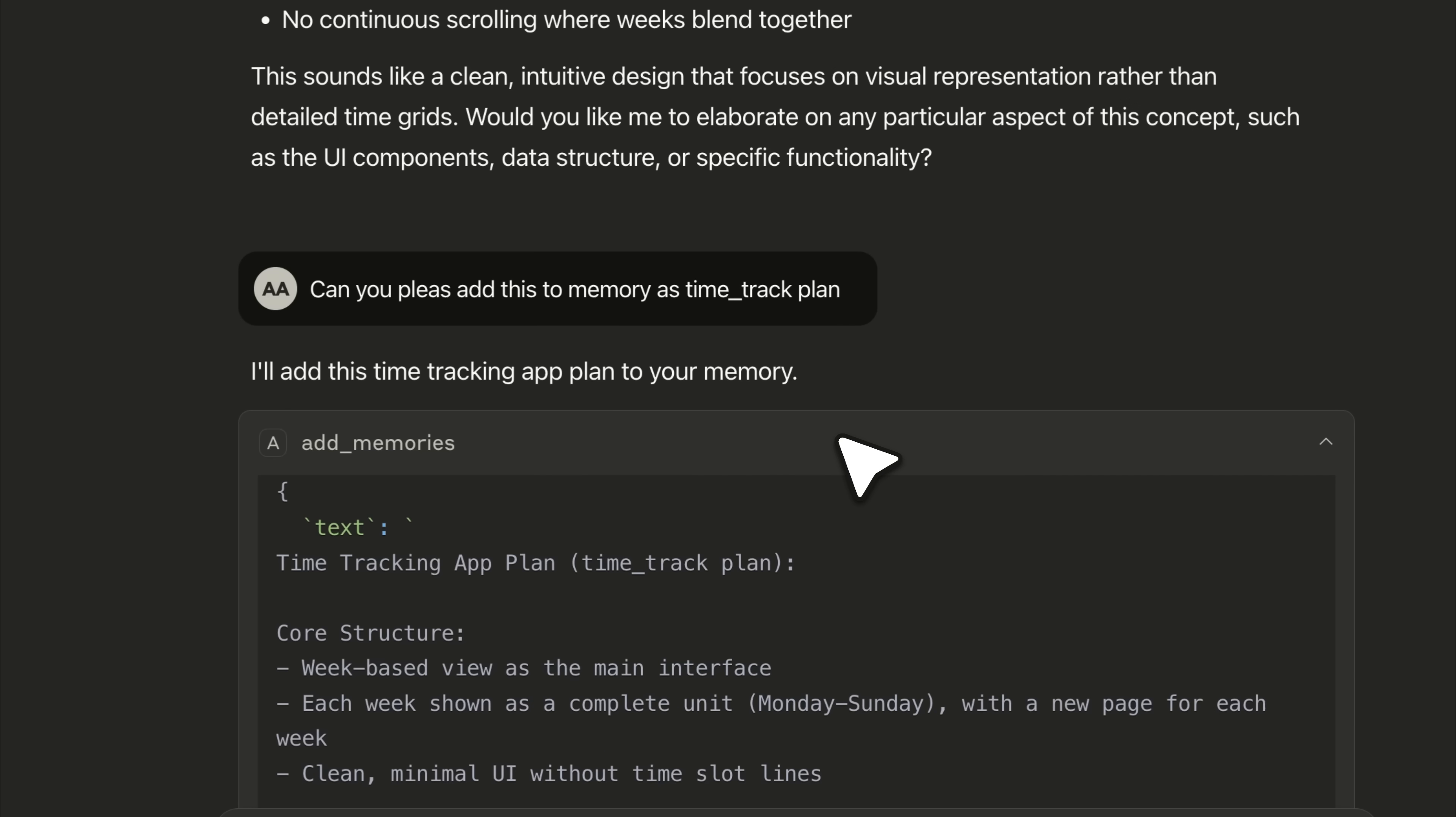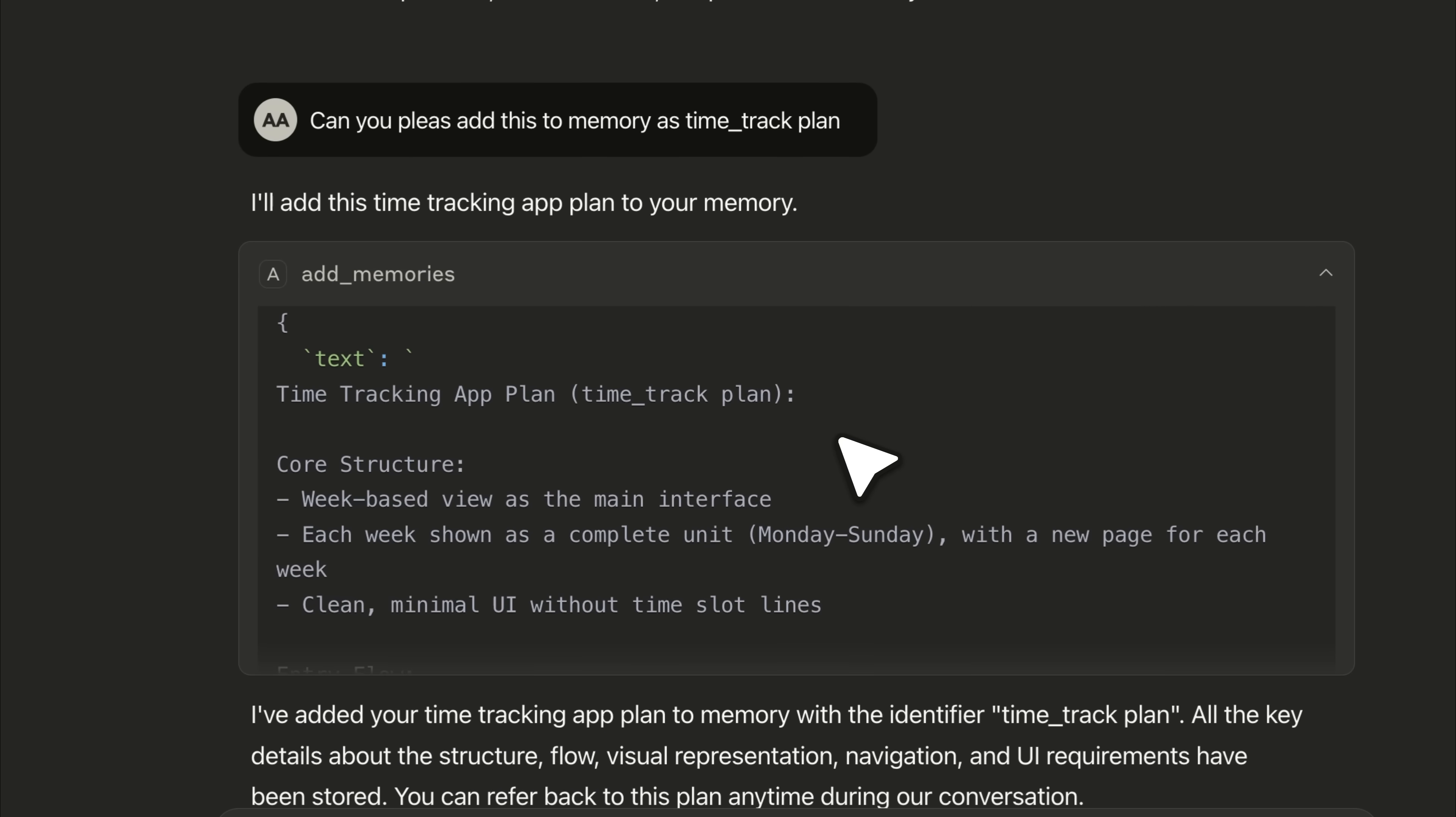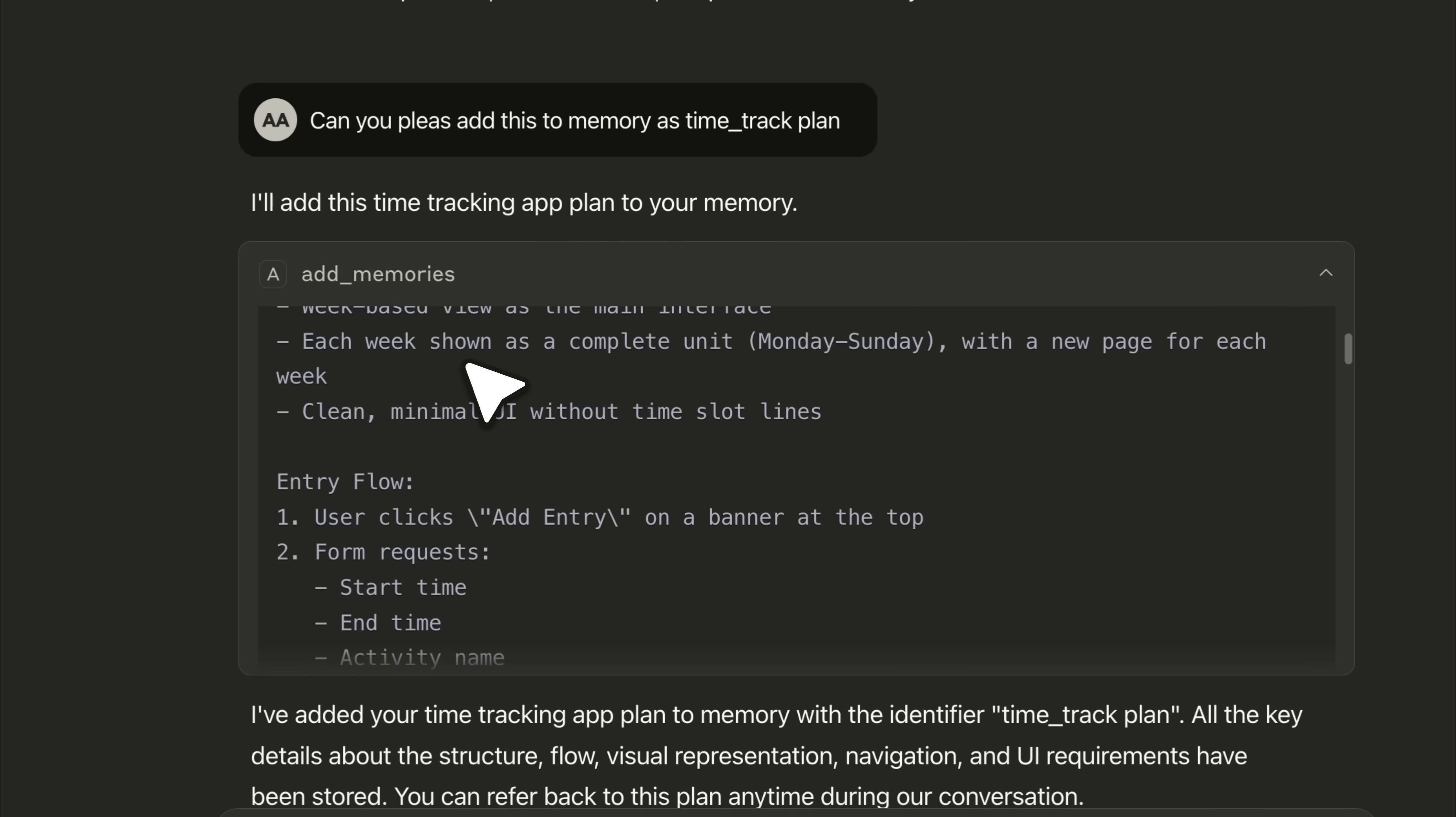But what if I told you that all these clients, especially MCP clients, could have one shared memory block? That's what I'm going to show you today.